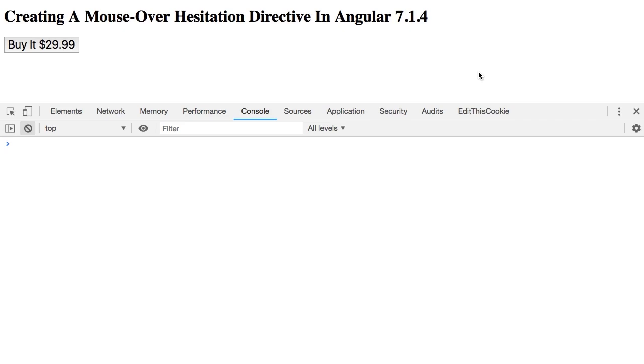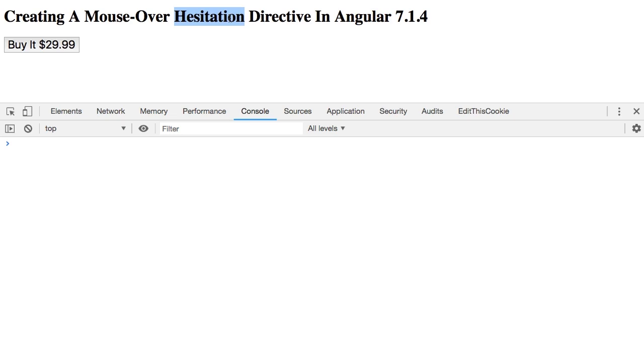So as a fun end-of-week code kata, I thought I would try to create a hesitation directive in Angular 7.1.4. The idea behind a hesitation directive would be that if I moused into a target and left my mouse hovering over that target for some period of time such that I was hesitating to take further action, this directive would emit an event that I could use to then update the UI.